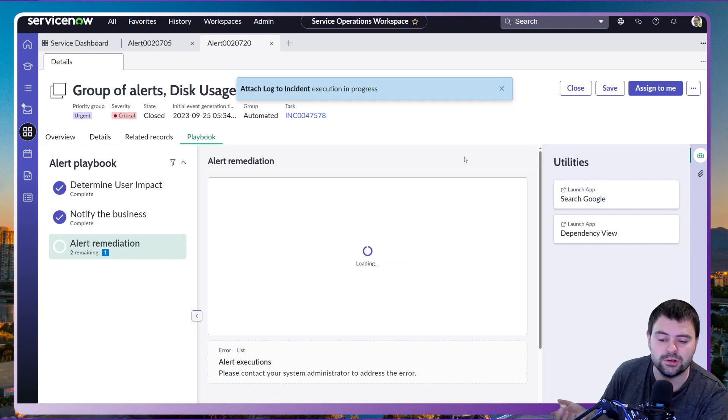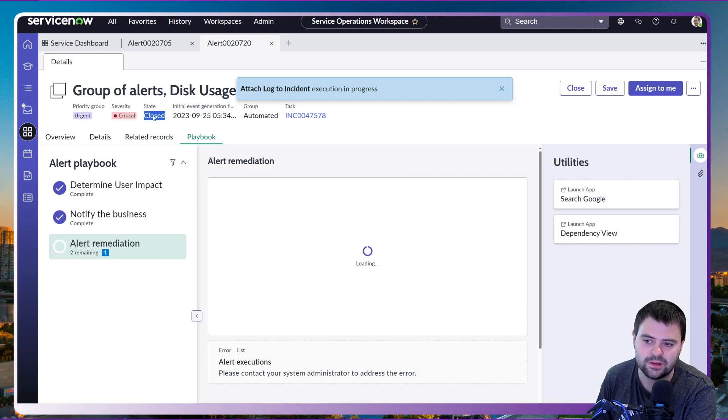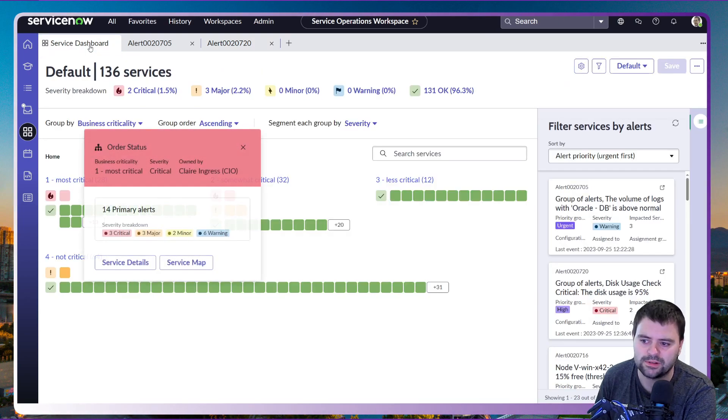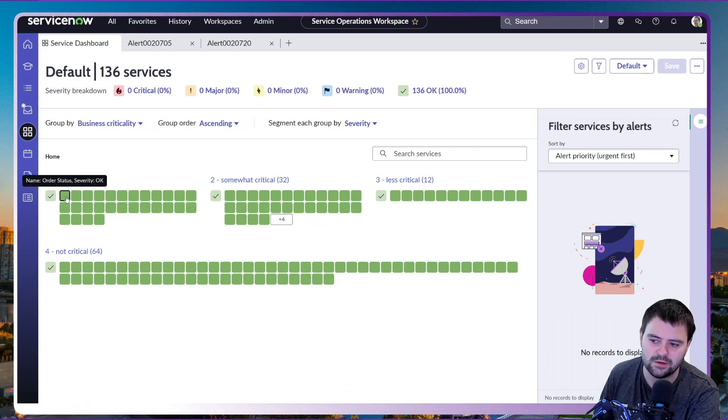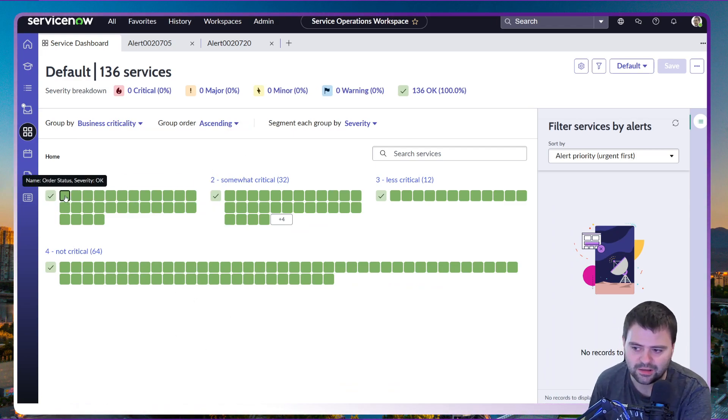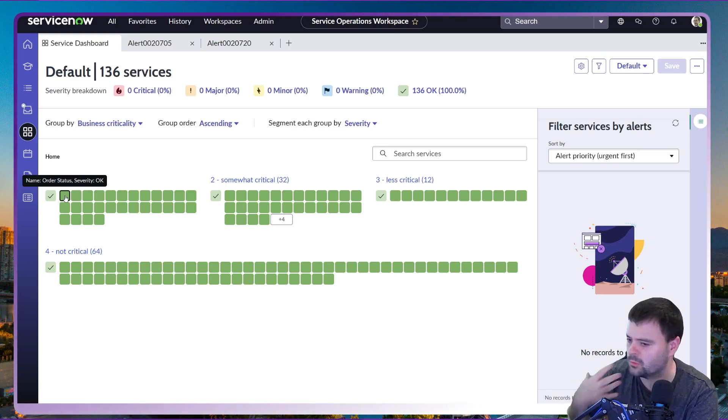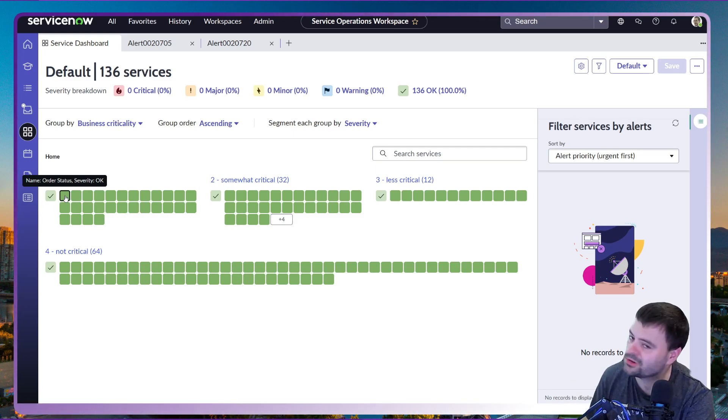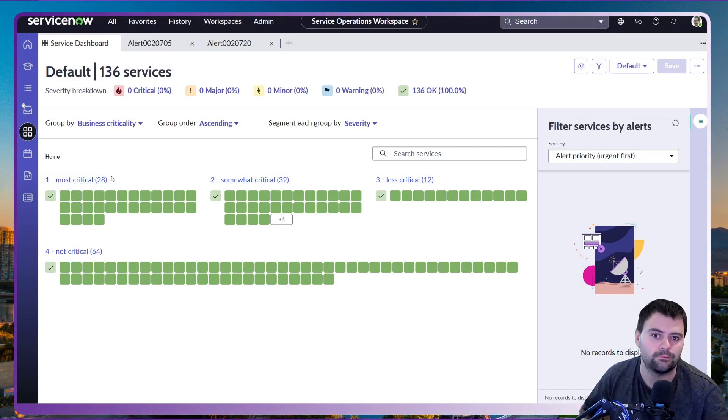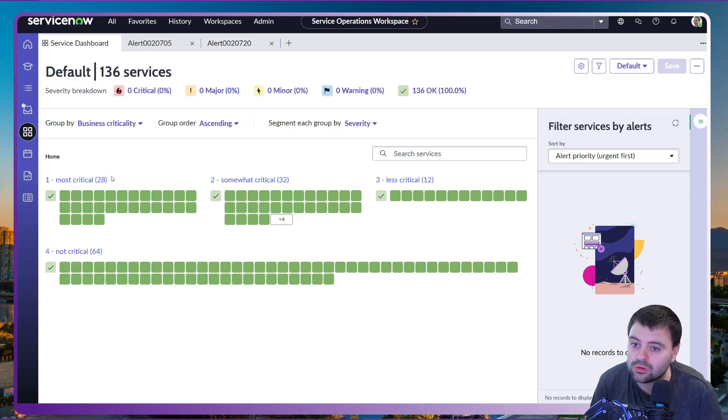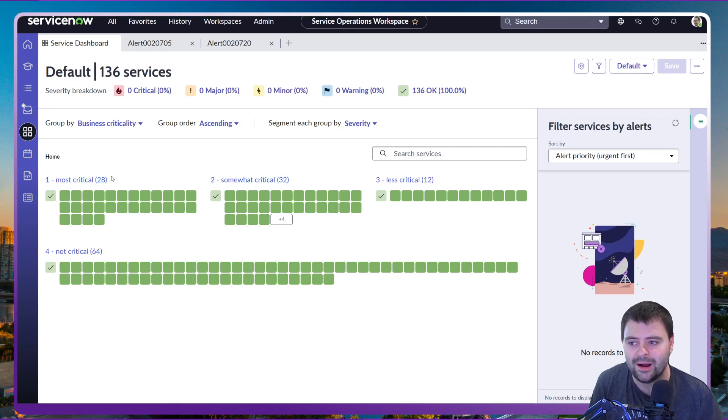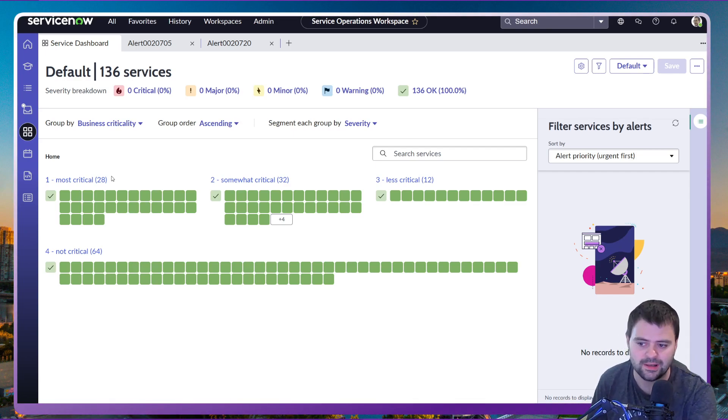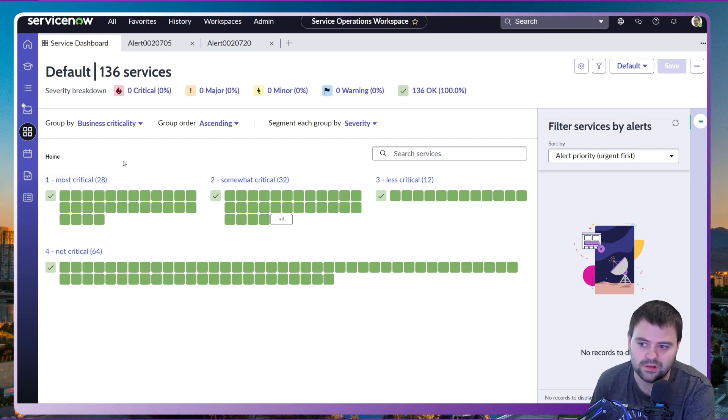What this will do is this will automatically close. And actually we can see already the state of this group of alerts is closed. And if I go back to our service dashboard, what we will see is our service for order status has gone back to green, which means we're all good again. We've been able to resolve that very quickly, and due to the nature of the predictive AI operations with the logs up front and the metrics up front, been able to find the root causes quickly utilizing the data that's been coming into ServiceNow. We've been able to restore this service very fast.